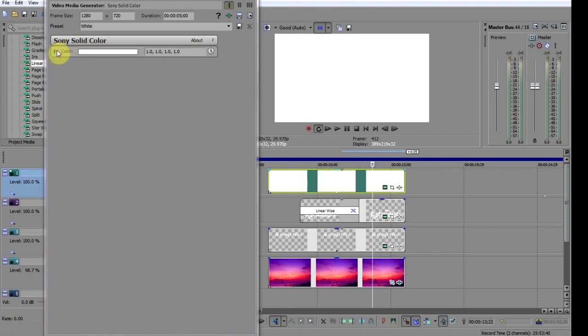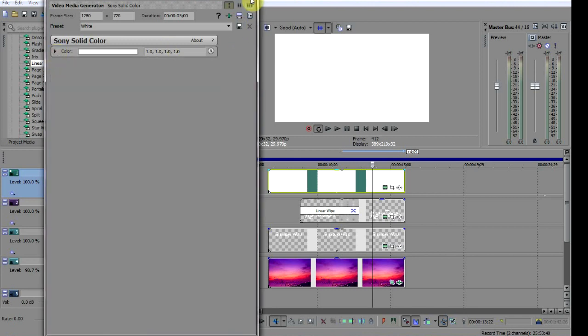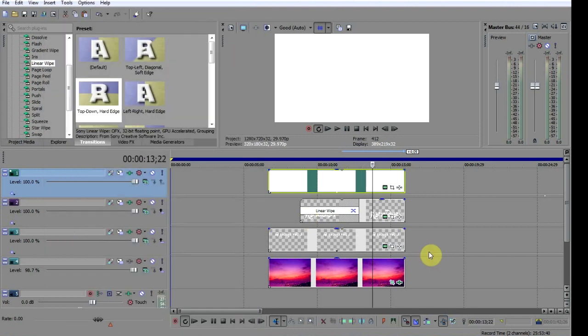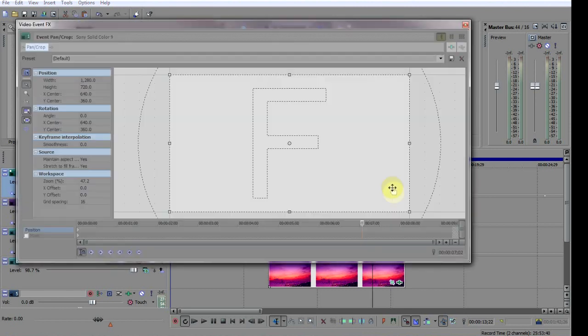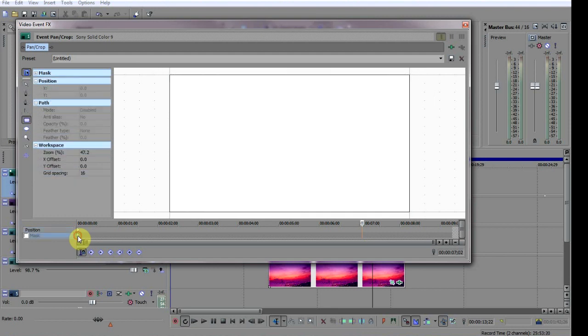I'll just trim it to fit. The default color is white but you can change it to any color you wish by clicking here. Now click on the Event Pan Crop tool here, and select the very first keypoint on the mask track, that's the bottom one, and check the mask box here for good measure.